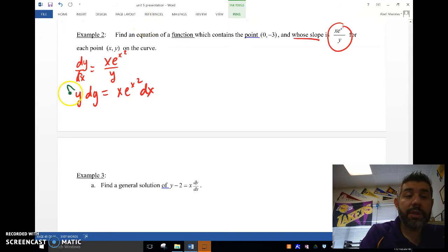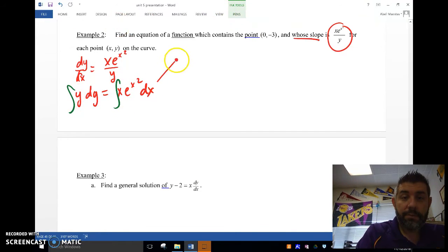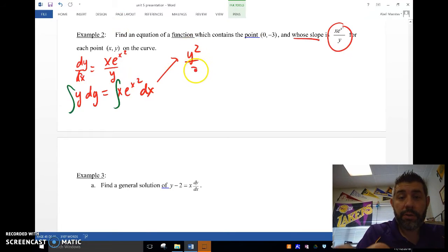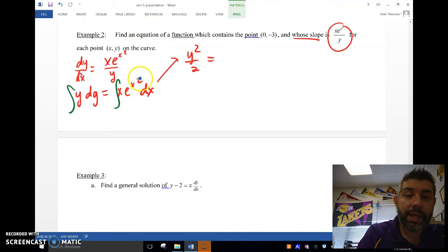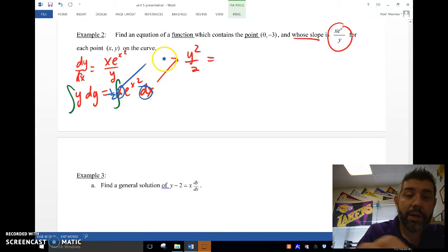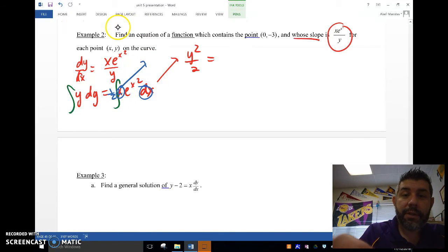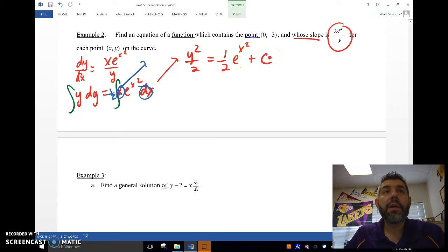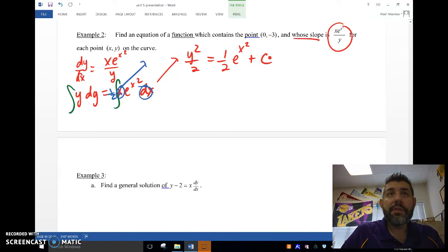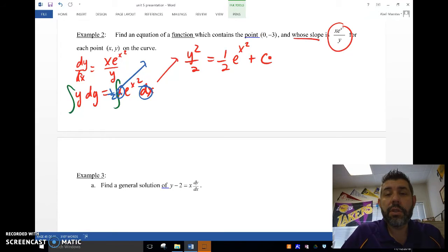Once I separate the variables, I integrate both sides separately. y squared over 2 equals — this looks like a reverse chain rule. Since the derivative of x squared is 2x, I need a 2 inside and a one-half outside as my hook. So I get one-half e to the x squared plus c. Now I need to determine the particular solution.